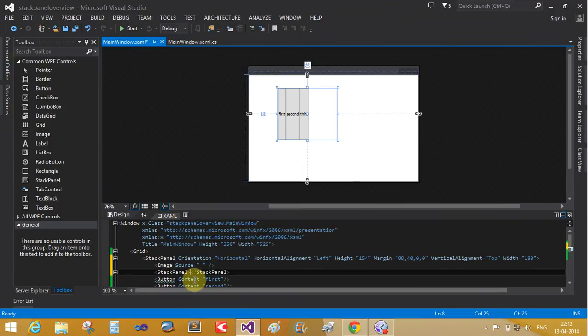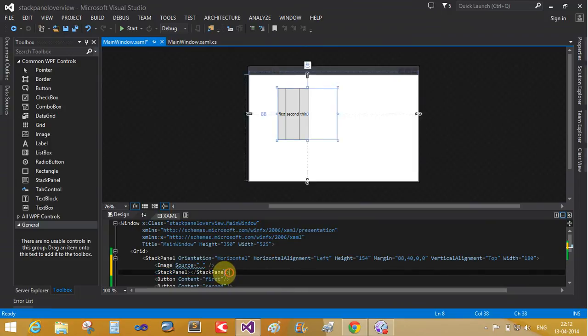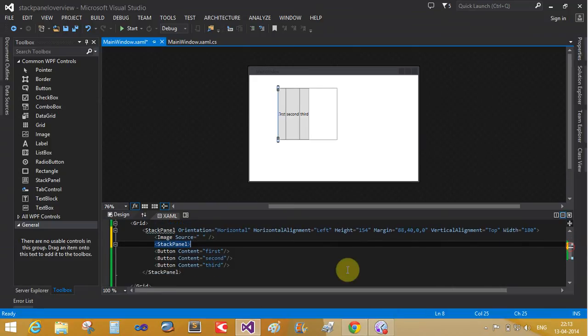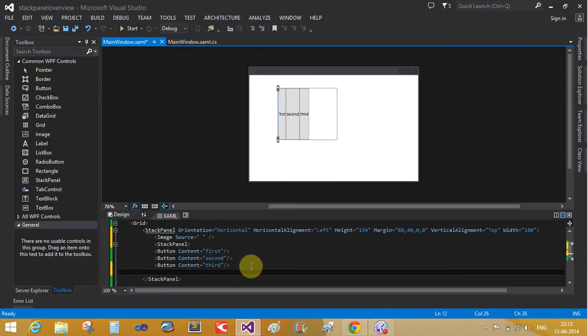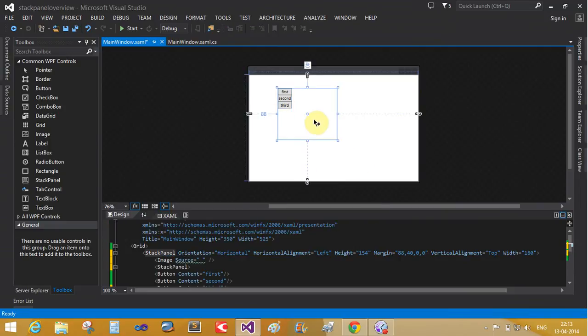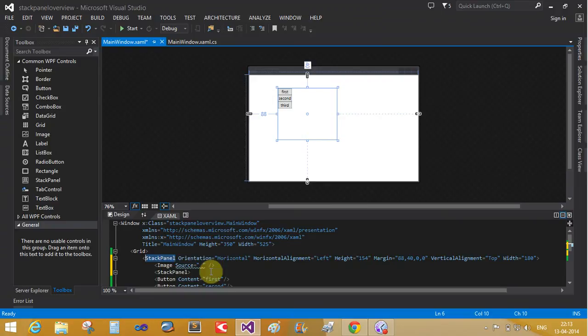Now the single stack panel contains multiple stack panels also. Now cut it and paste it here. Yeah, that is a single content panel and multiple content panels. The single content panel contains the multiple source ID here.